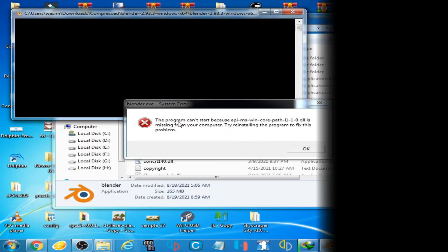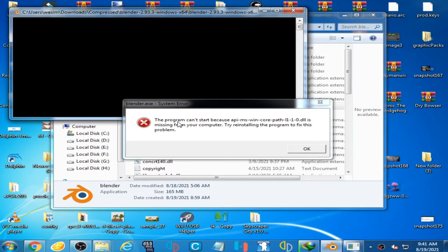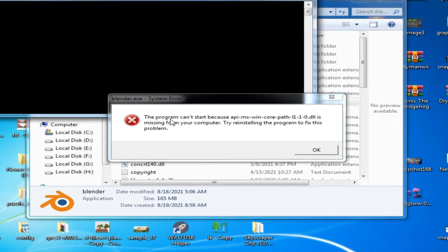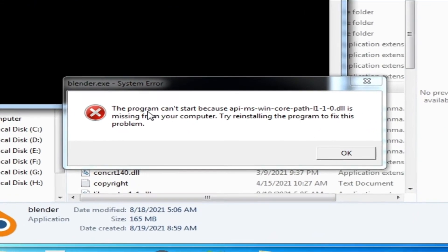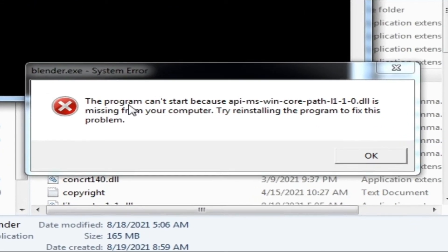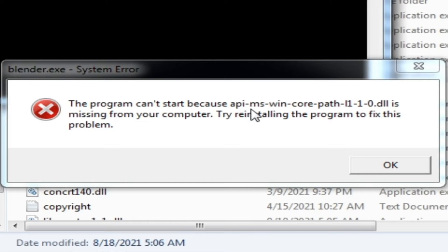Hello everyone, welcome back to another video. Today I'm going to show you how to fix this error: 'The program can't start because api-ms-win-core-path-l1-1-0.dll is missing from your computer.'